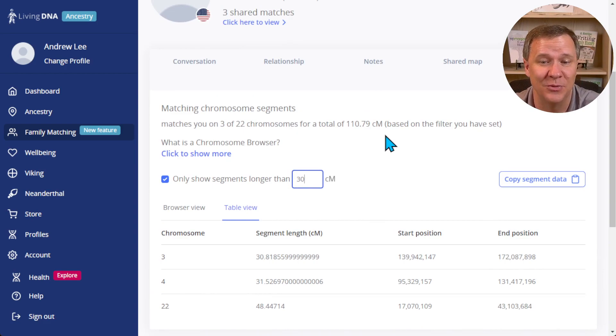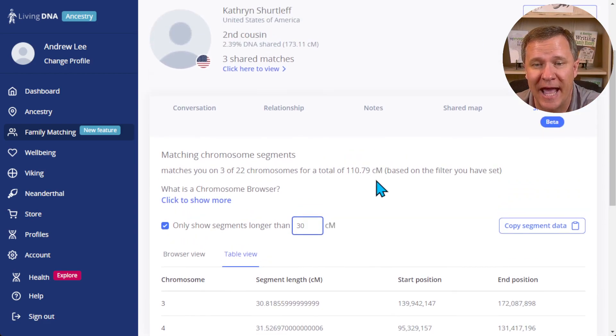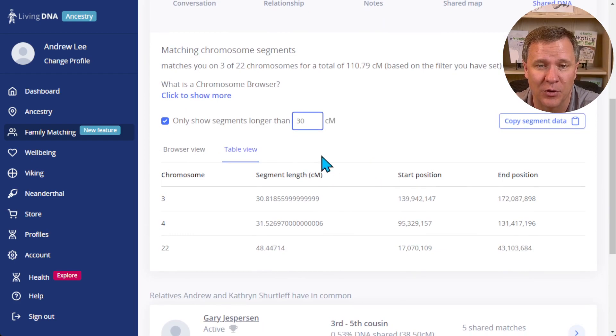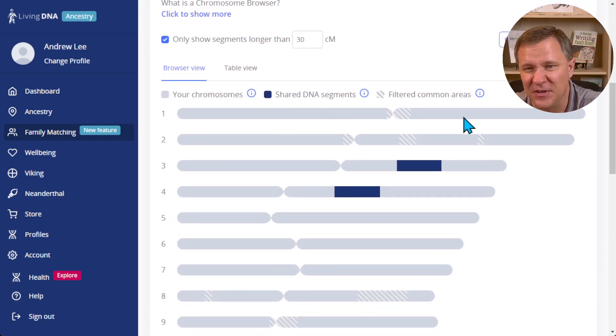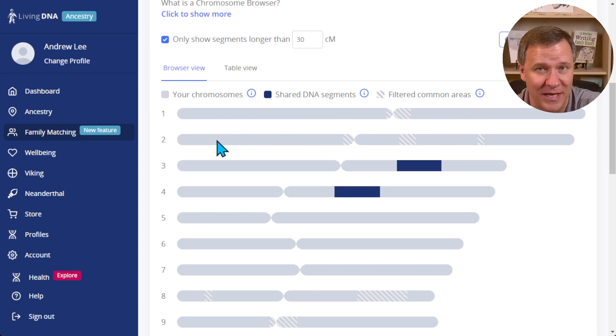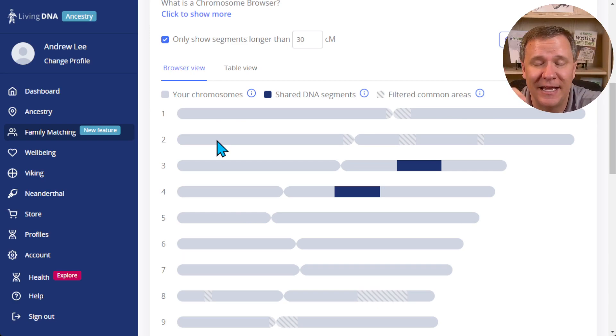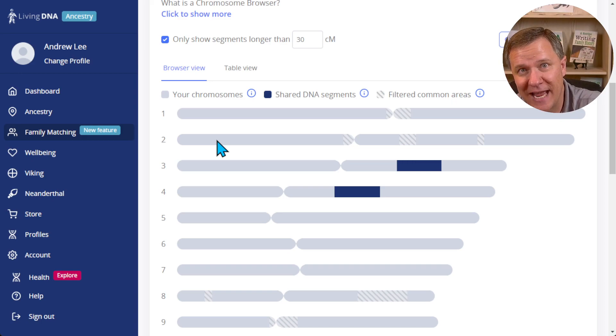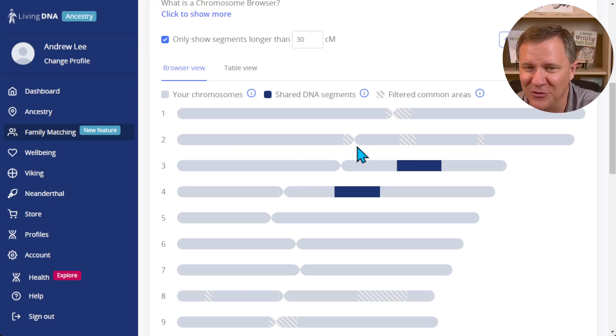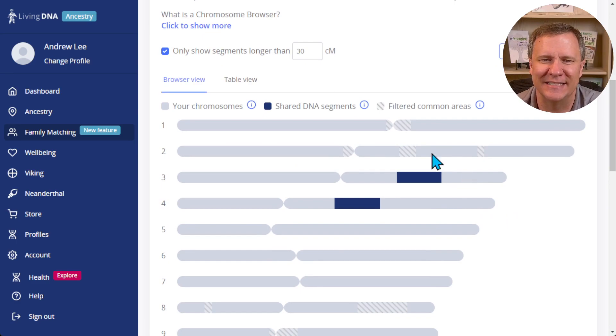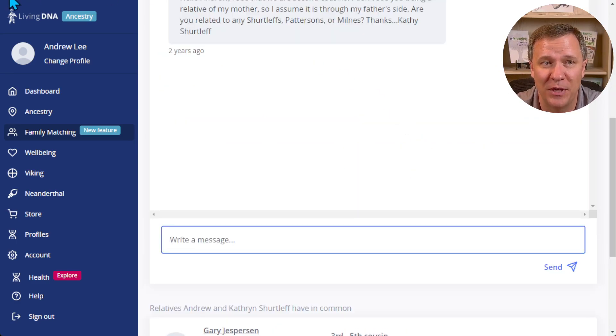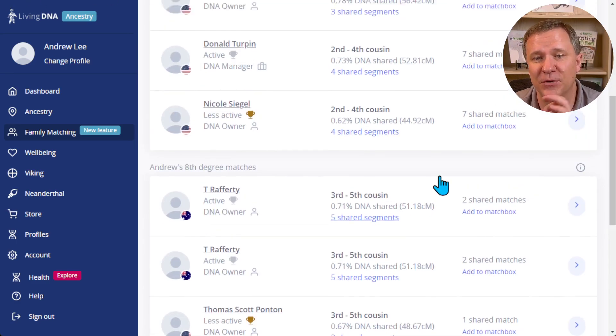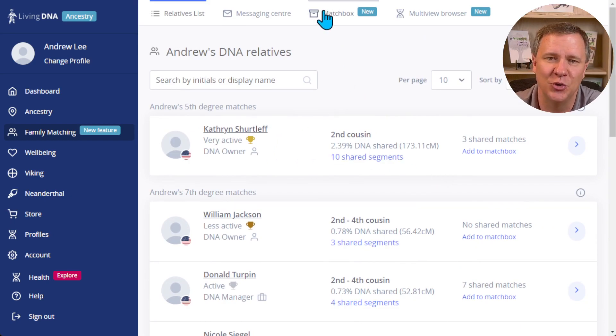Now I told you that there was multiple ways to get to this chromosome browser. This view is only looking at one person, so you can see there's just one chromosome represented here because it's the match between me and that one person. Well, LivingDNA's chromosome browser has the ability to look at multiple people as well, and let's go back and see how you can do that.